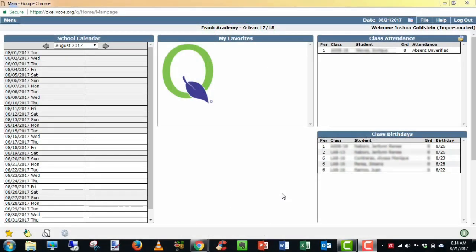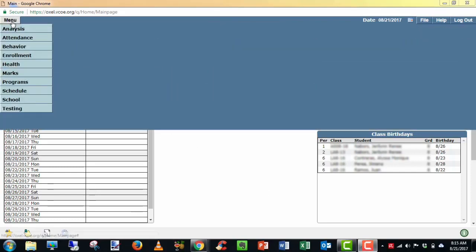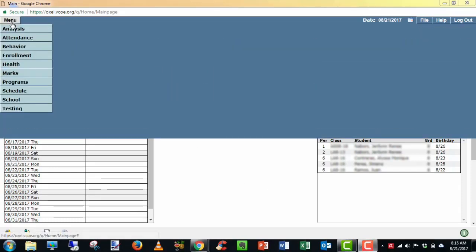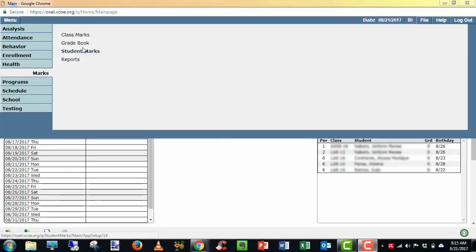Good morning, OSD. I'm here to help you set up your gradebook in Q. When you sign in, you'll be on your home page, which is where we're at right now. First thing you want to do is go to Menu, choose Marks, choose Gradebook.